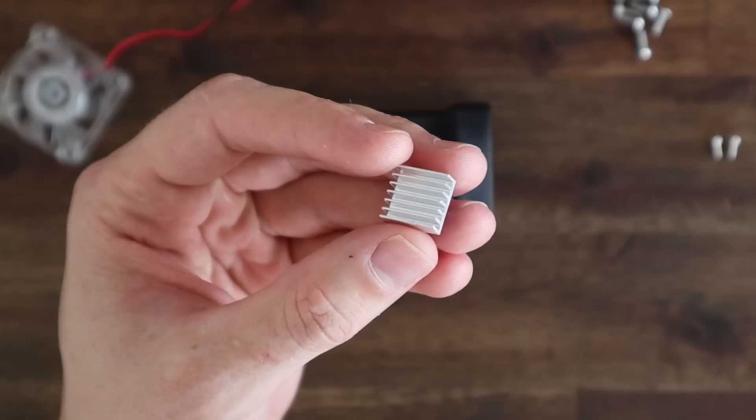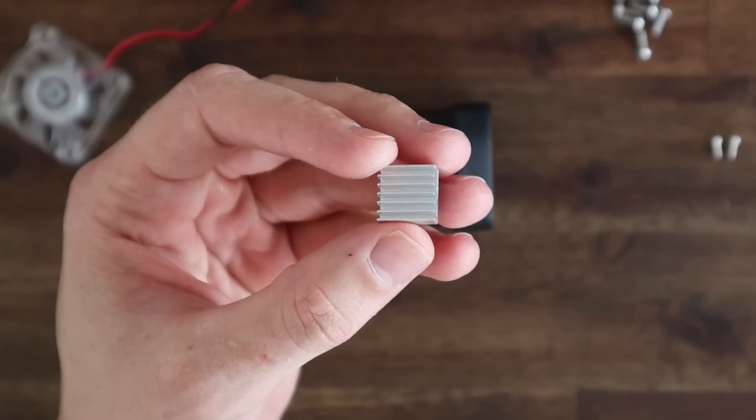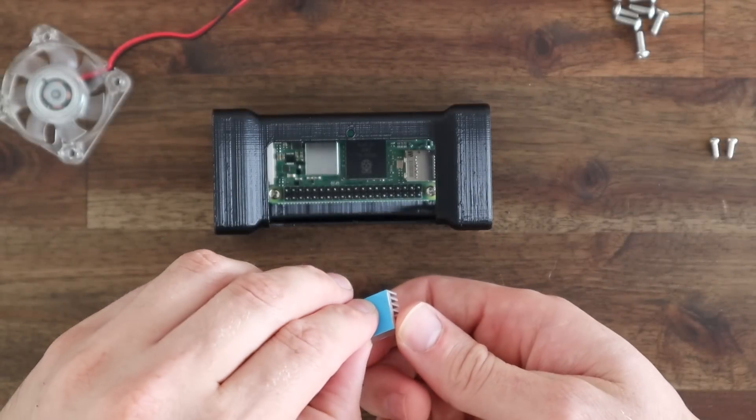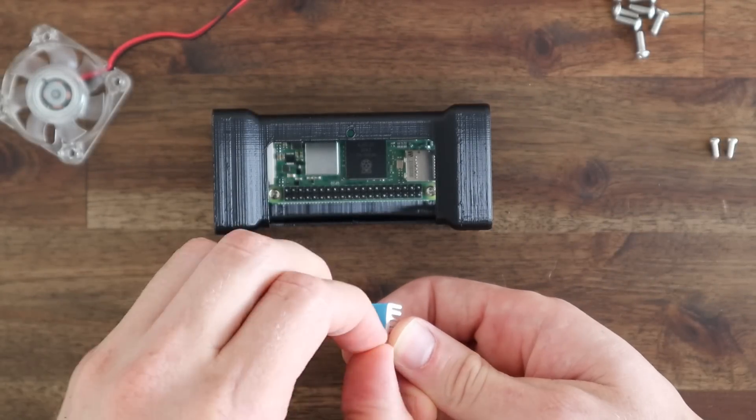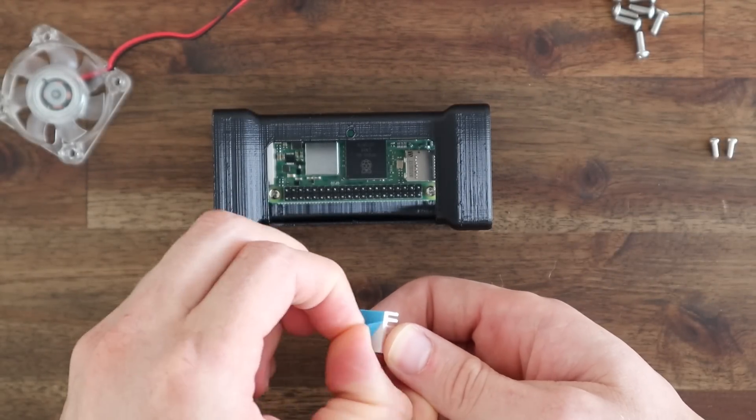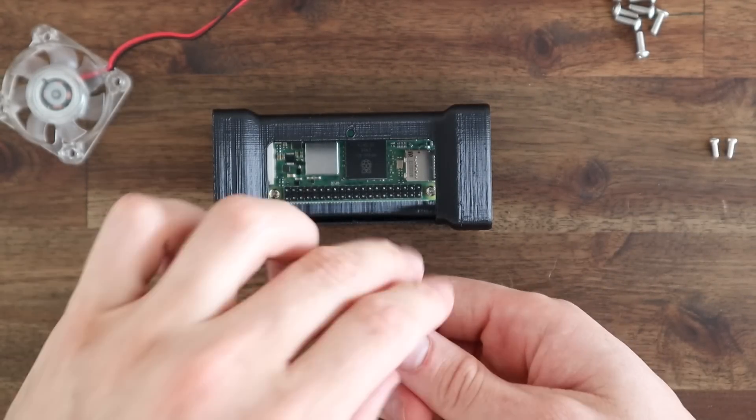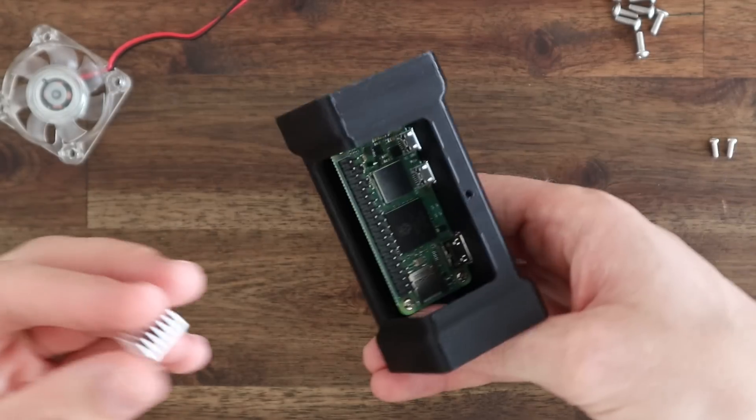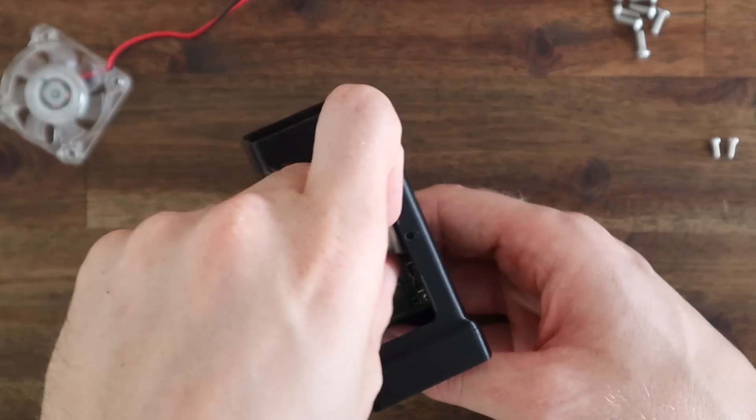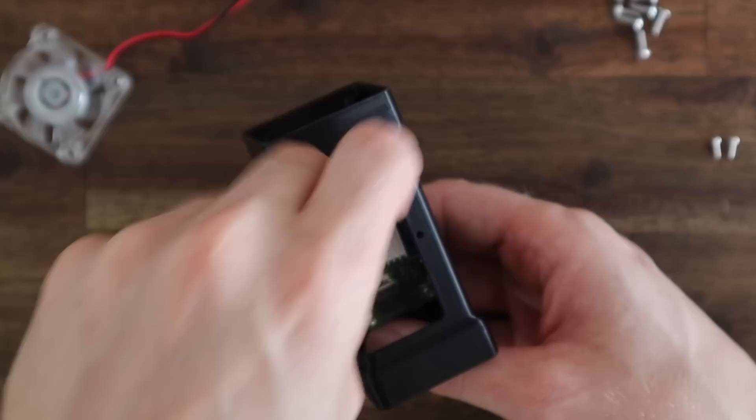Next let's add the heatsink to the CPU. I'm just using a small aluminum heatsink which should be more than enough with a 40mm fan. There is quite a bit of room in the case though so you can try a different heatsink design if you'd like. The one I'm using just has a peel and stick backing.